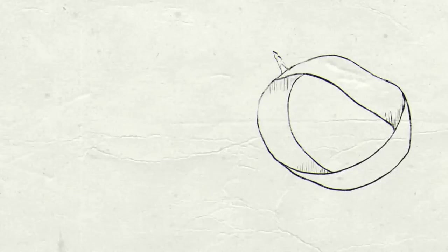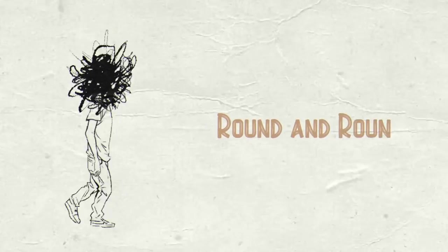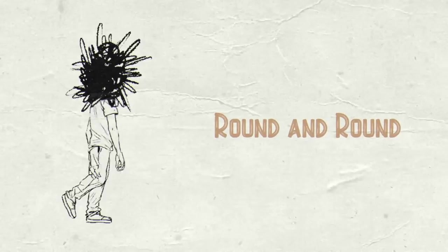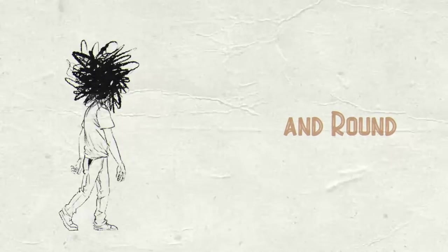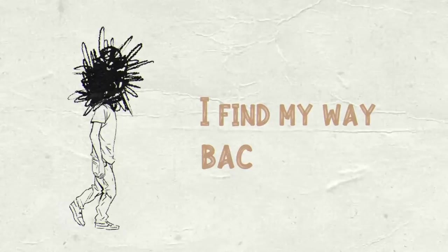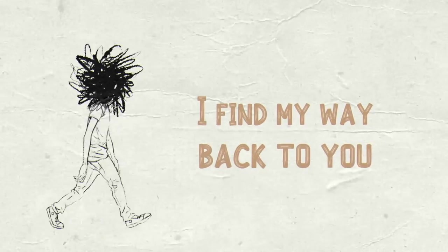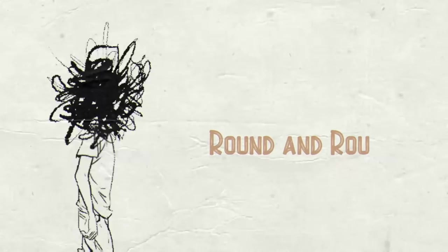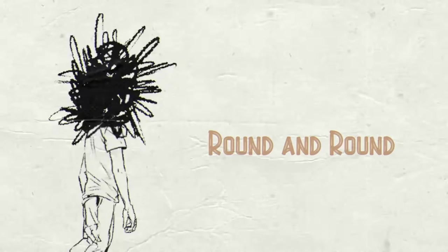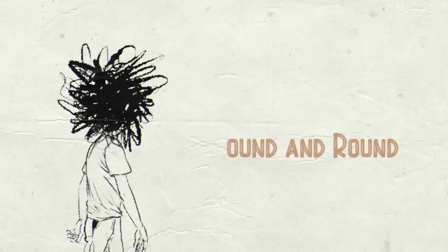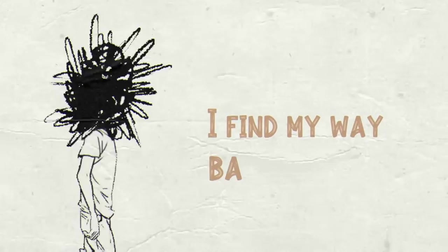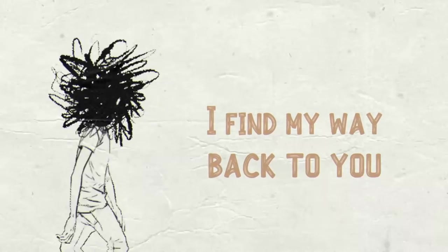I'm round and round, I found it like you. Round and round, I found it like you.